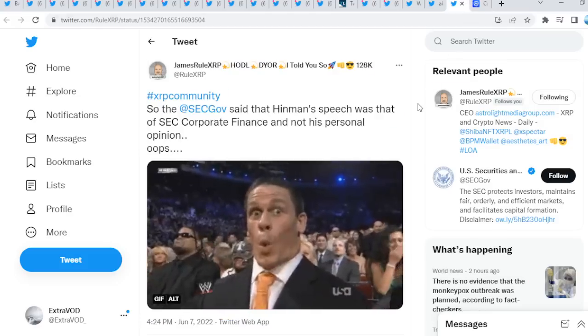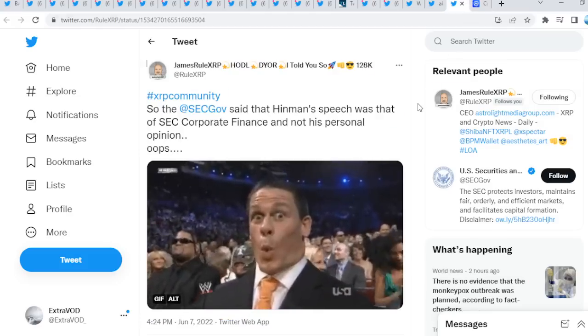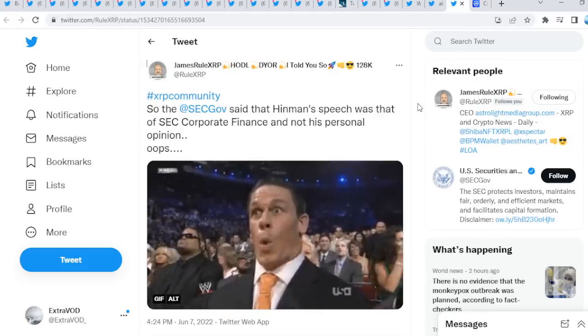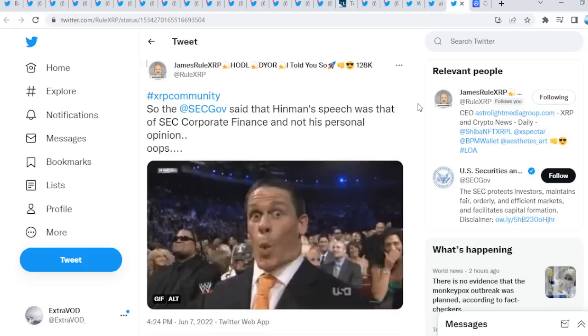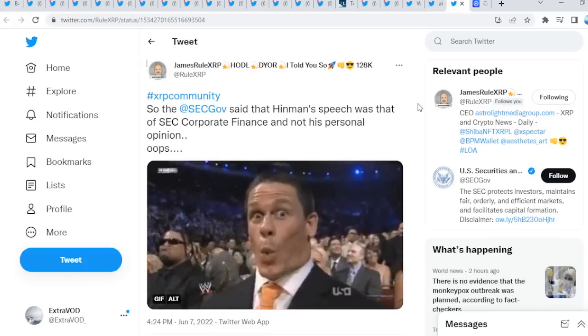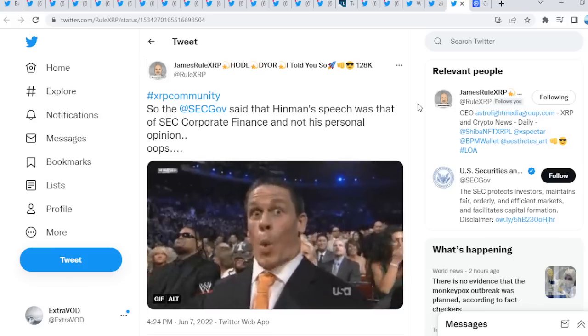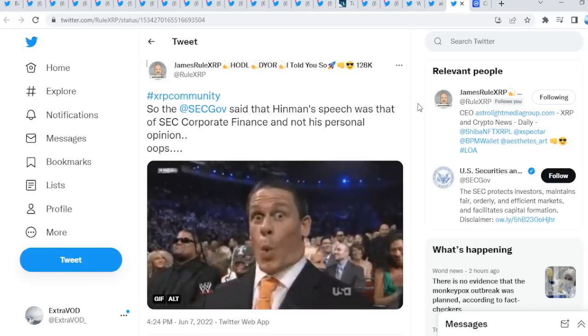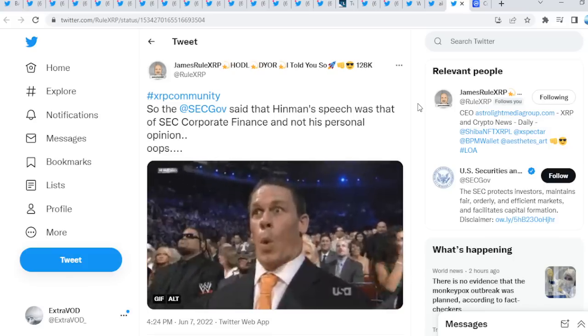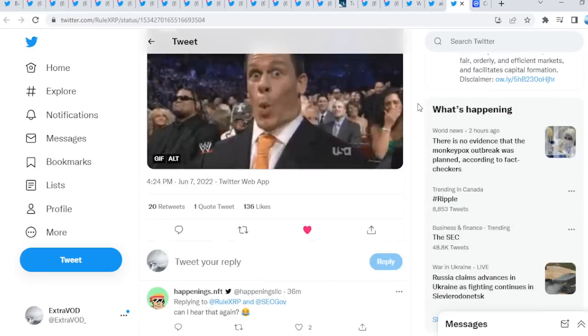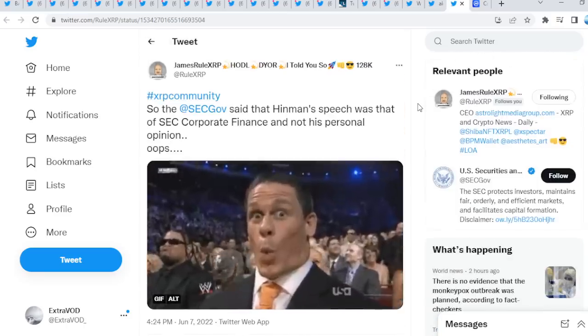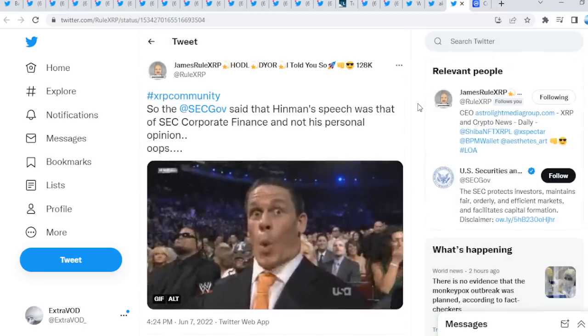Look at this guys, Rolex or PSU. Now the SEC said that Hinman's speech was that of SEC corporate finance and not his personal opinion. Come on guys, now this is what I believe.